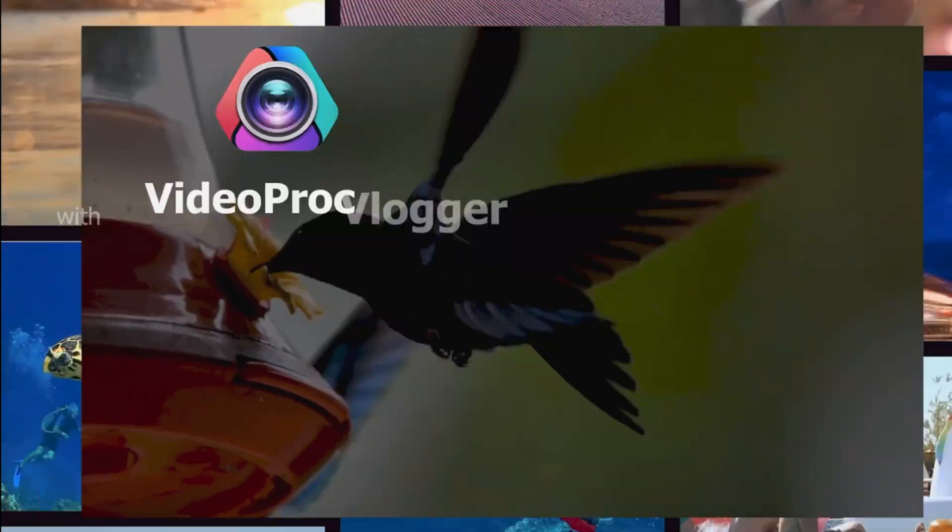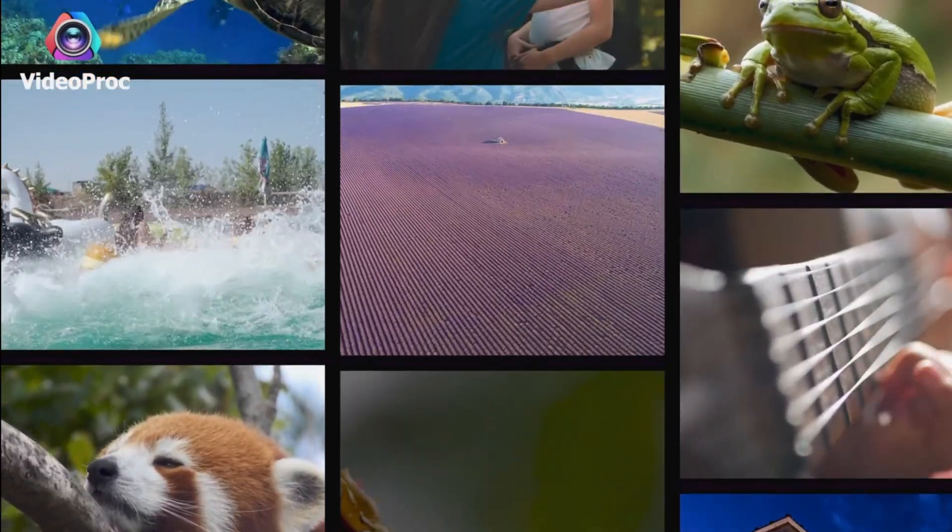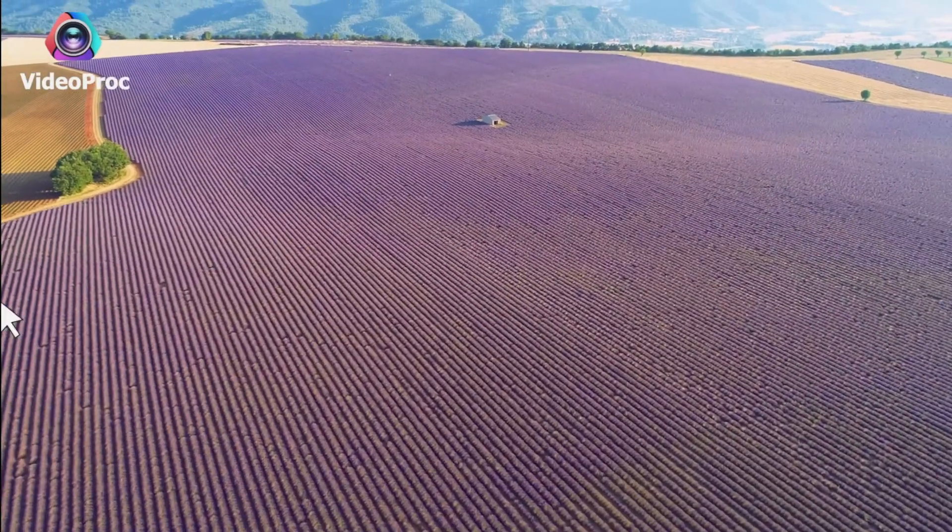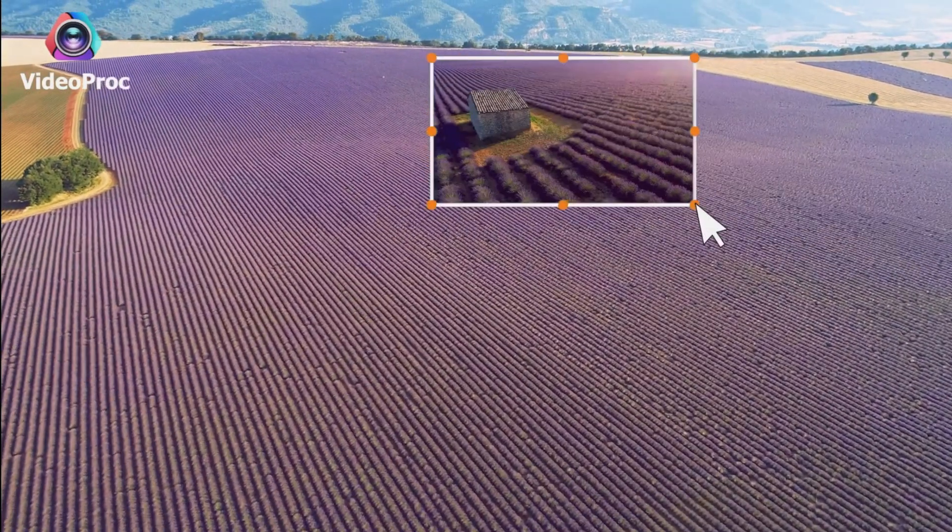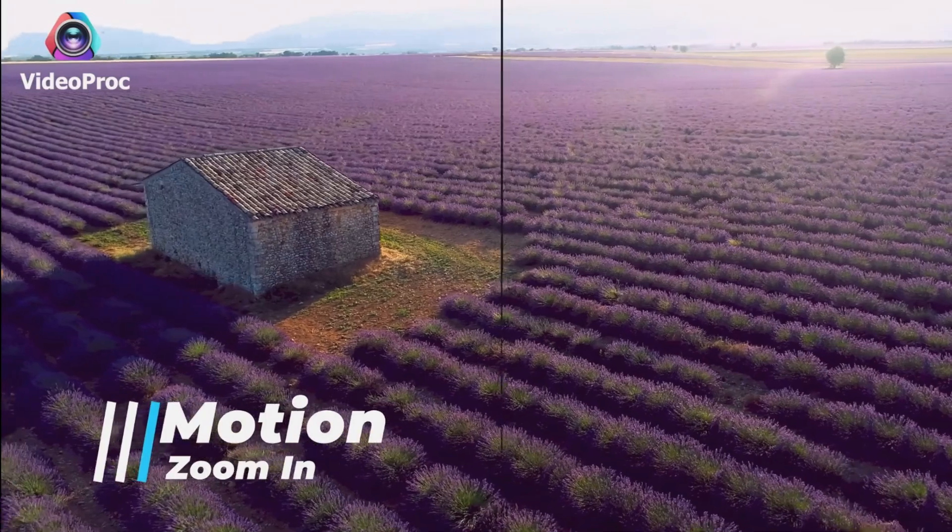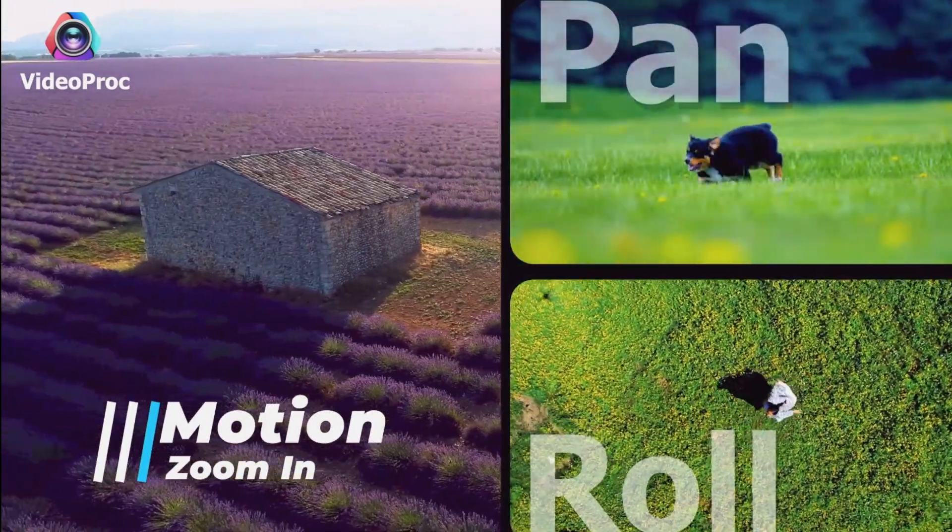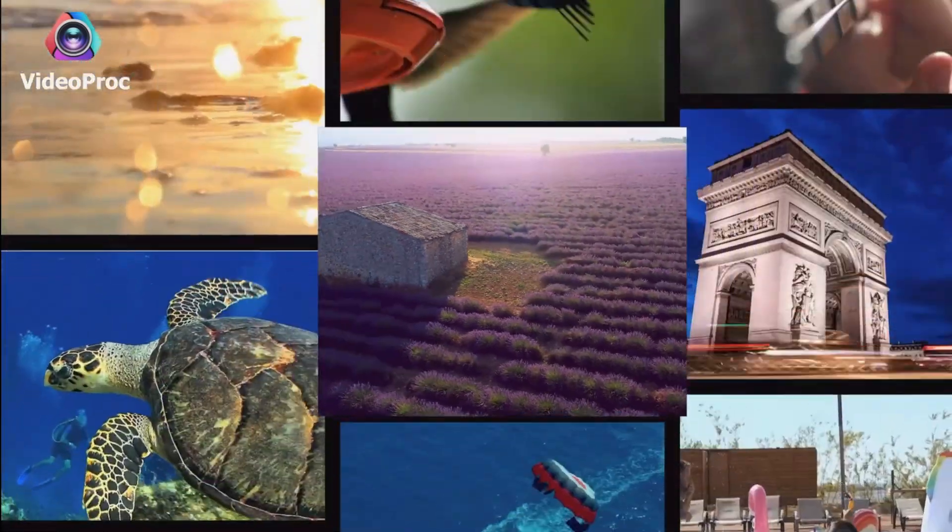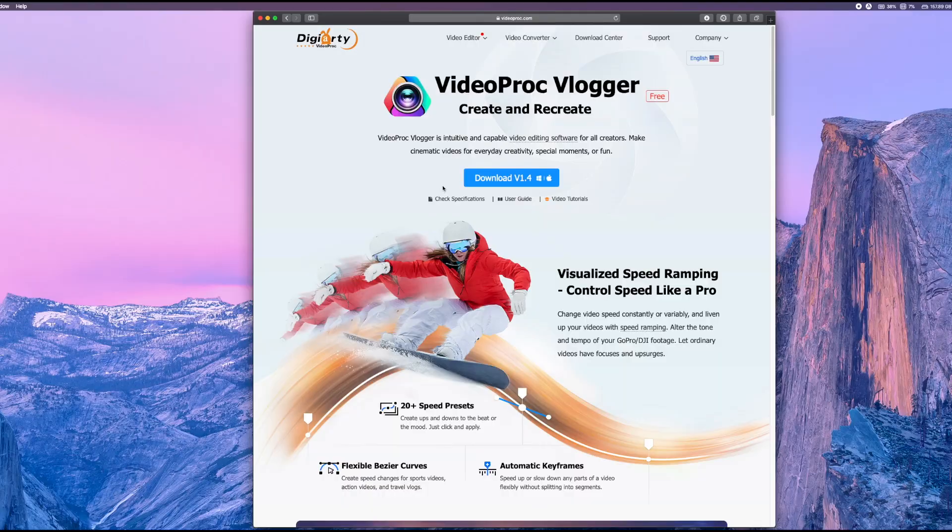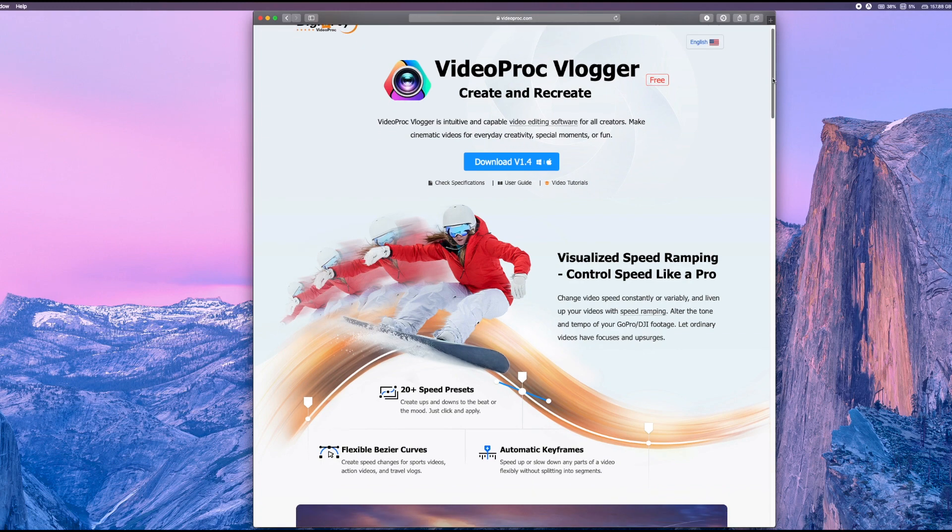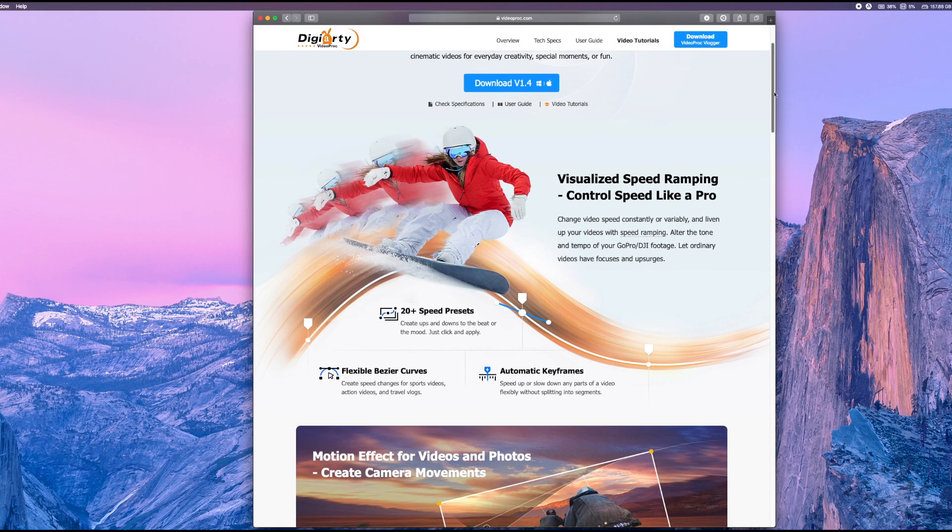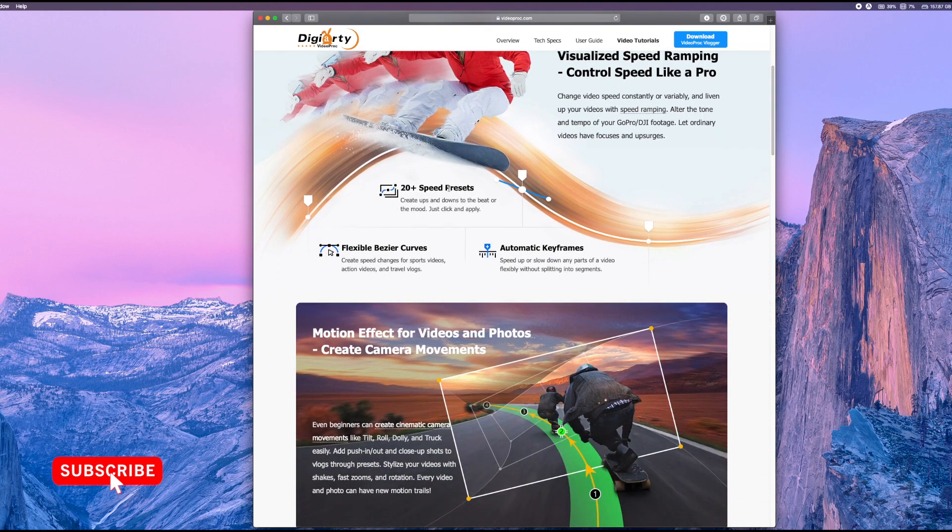And in my opinion, one of the most intuitive and capable pieces of video editing software out there is VideoProc Vlogger. And of course one of the best things about this piece of software is that it is free to download and use on your PC or Mac. And when they say free, they mean free. You actually get a fully featured piece of editing software. There's no catches like watermarks or any limit on the length of video you can create.